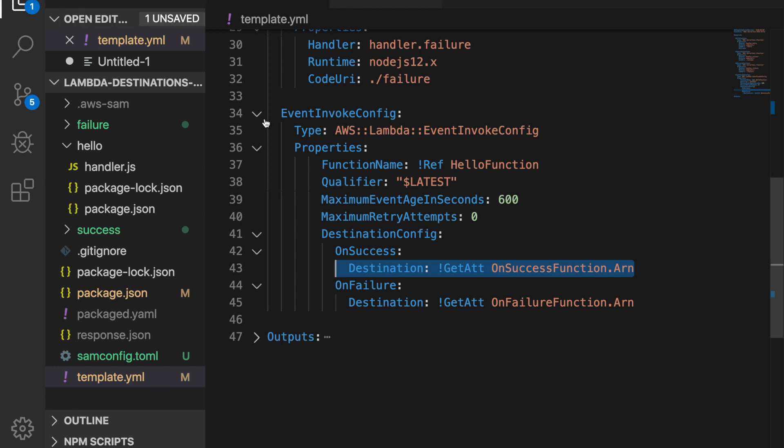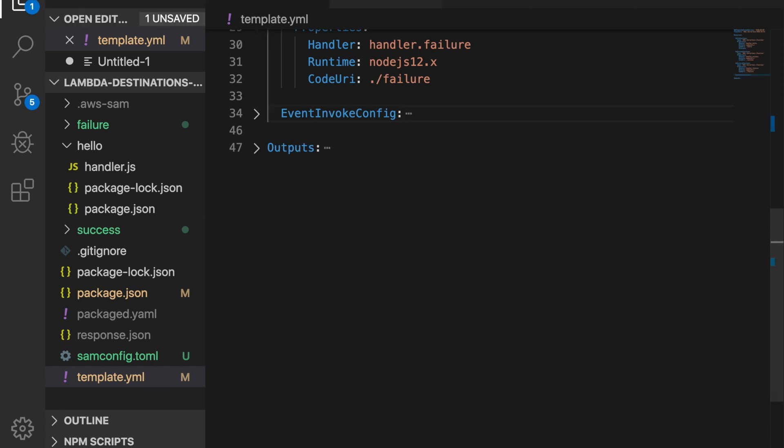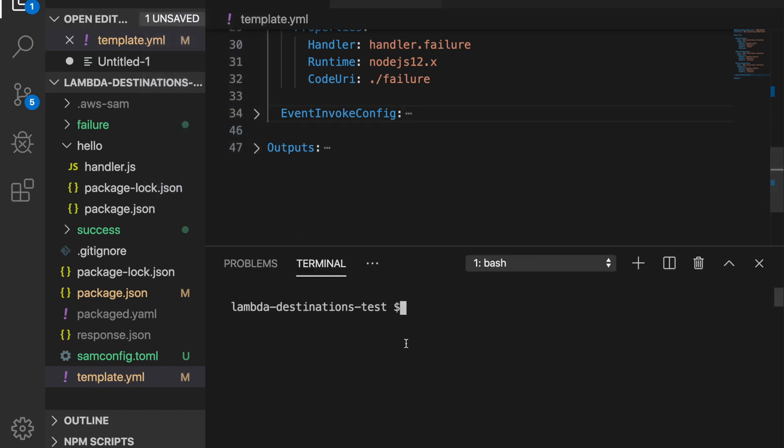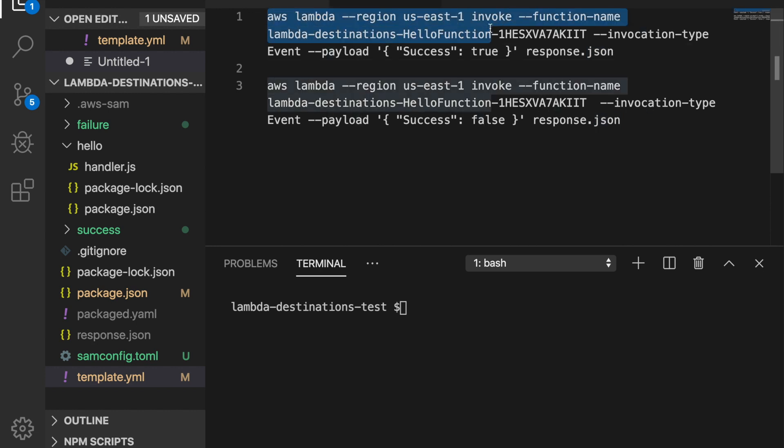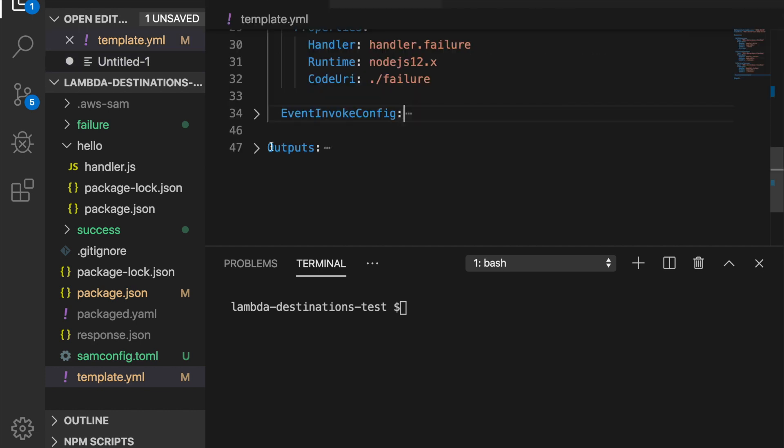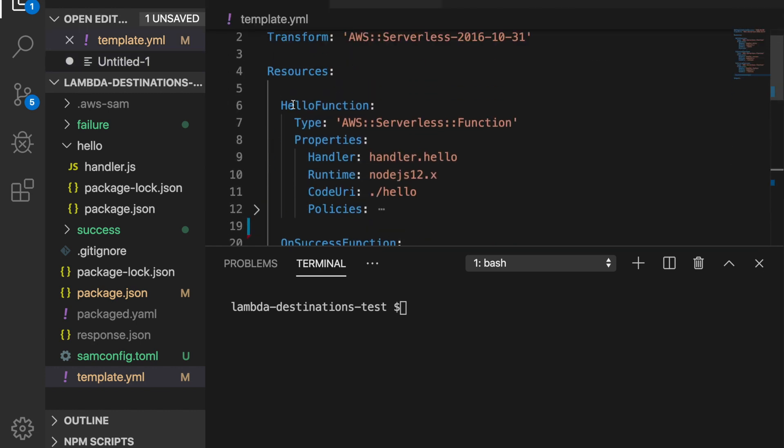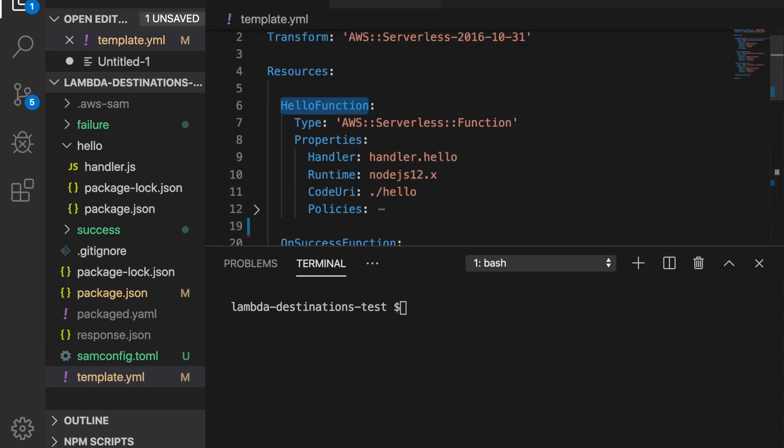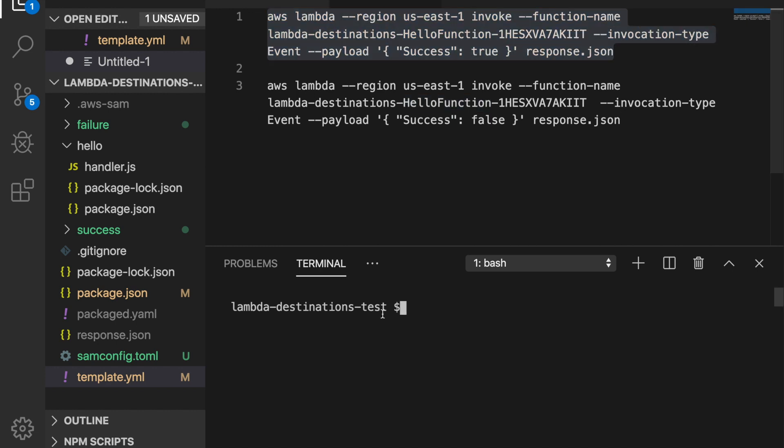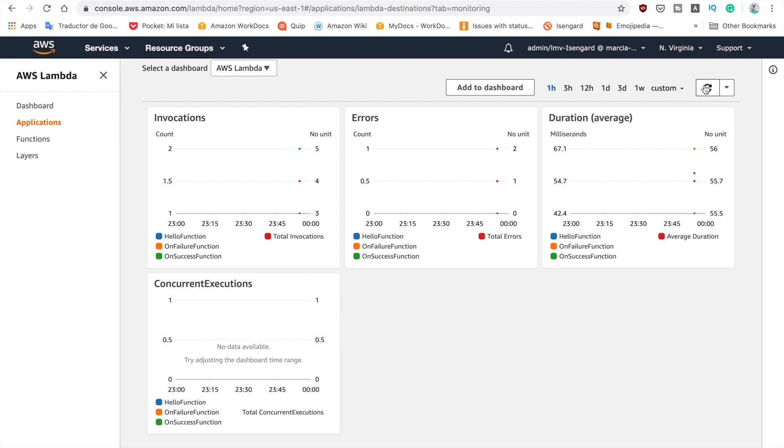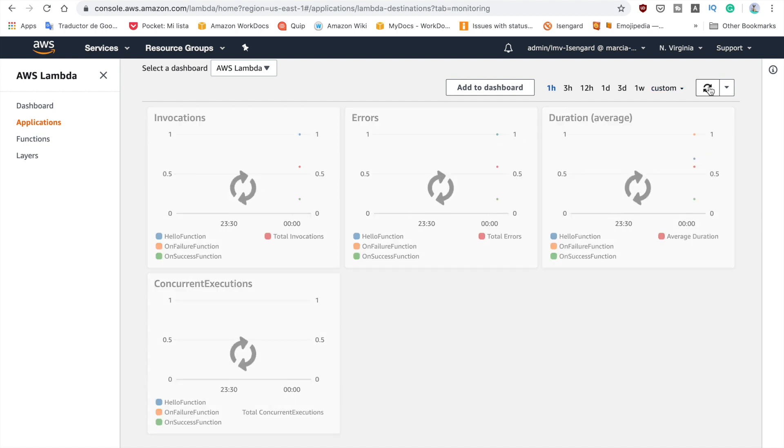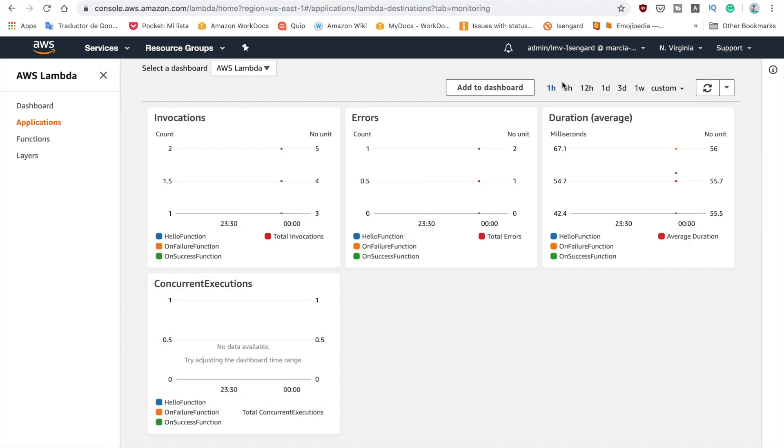So now we can try this. I already deployed this project so we can see it in action. So I wrote here my invocations for Lambda so I'm invoking the function name hello function, so this function, and I'm just sending a success in the payload. So now I will go to my Lambda console and I will refresh this and wait to see the invocation coming here.